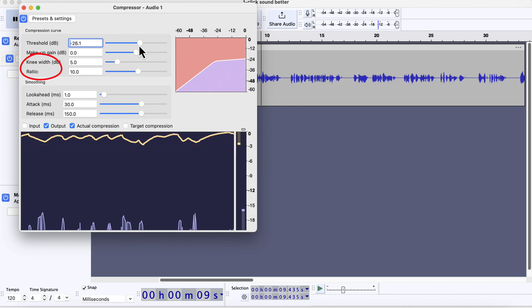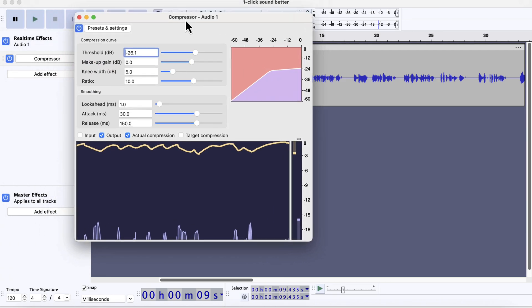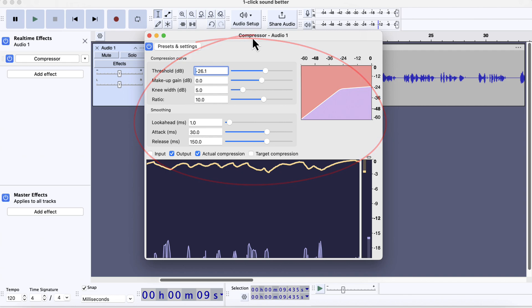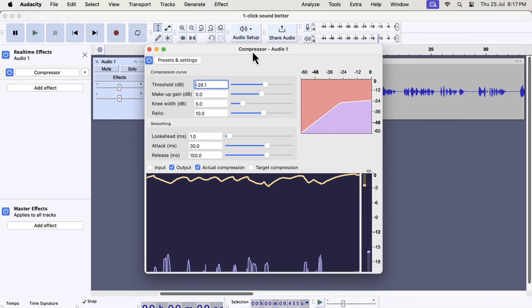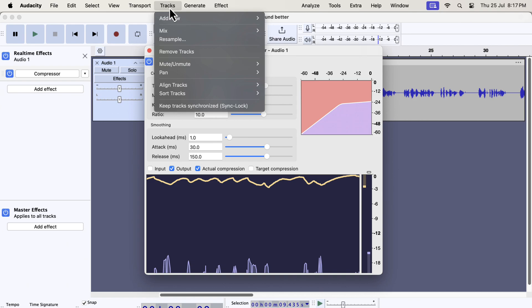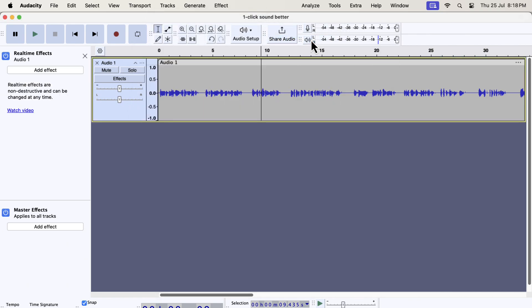There are other things to configure to get perfect compressor settings like the knee or ratio. I will make a separate video discussing all the details of configuring the compressor. Real-time effects also have a different mechanism to be applied on a track. Notice there is no apply button inside this configuration box. One way to apply the real-time effect is to mix and render from the mix menu. The compressor effect has been applied. I will make a detailed video soon on real-time effects.